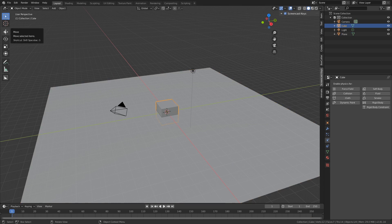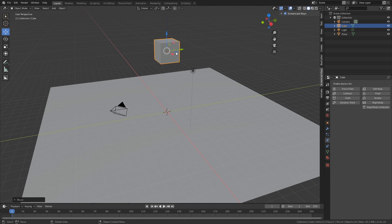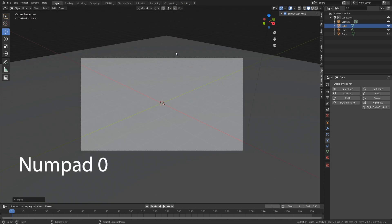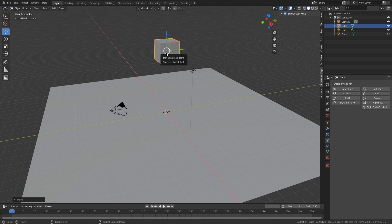The next step is to move the cube upwards. Left-click the cube, click the move tool and drag it so it's out of frame. You can verify that by pressing 0 to go to camera view — you can see the cube is way out of frame. Press 0 again to go back.